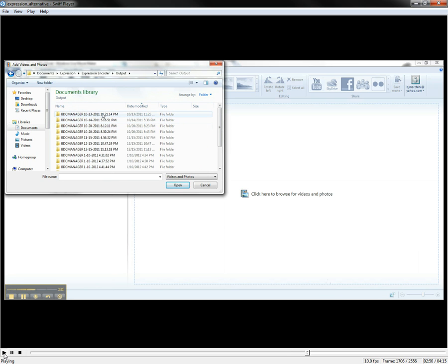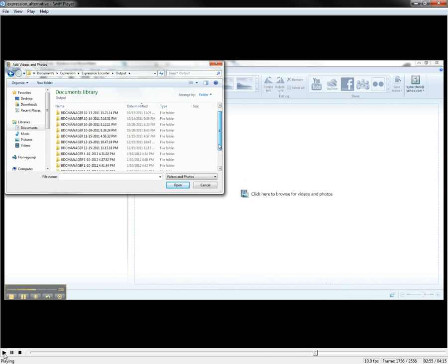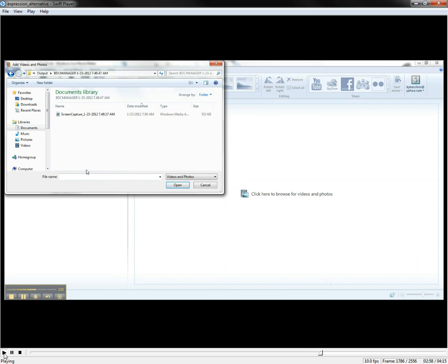Look for today's date. Let's see, today is... There we go. Let's go ahead and add that in there.